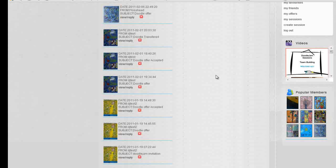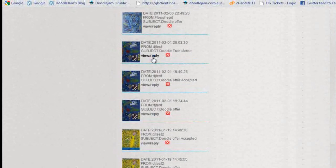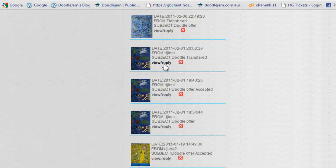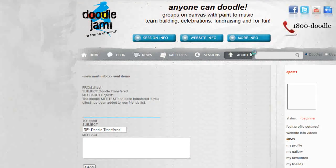The next stage is the transfer of the Doodle. You'll get this email, 'Doodle Transferred.' If I open that up, you'll also get this email sent to your home address as well.